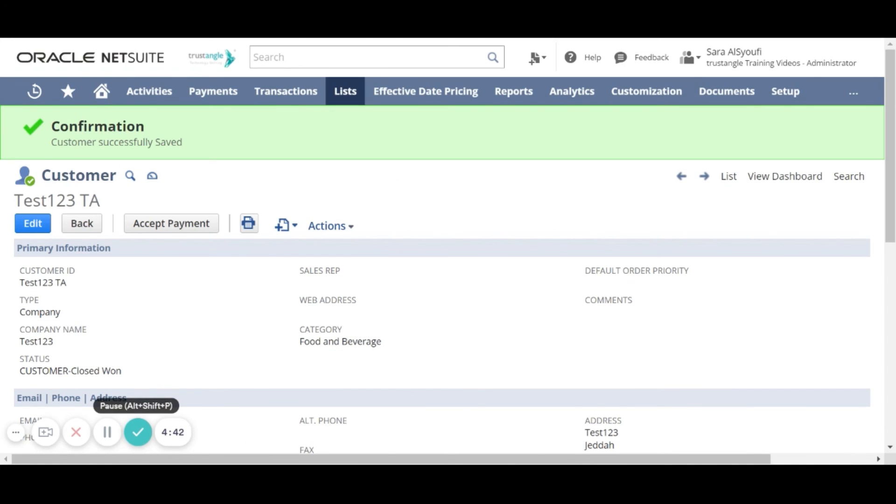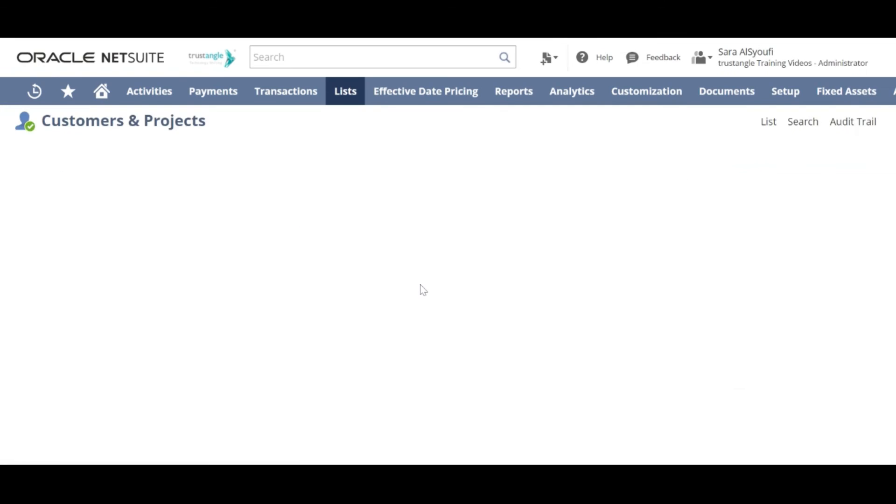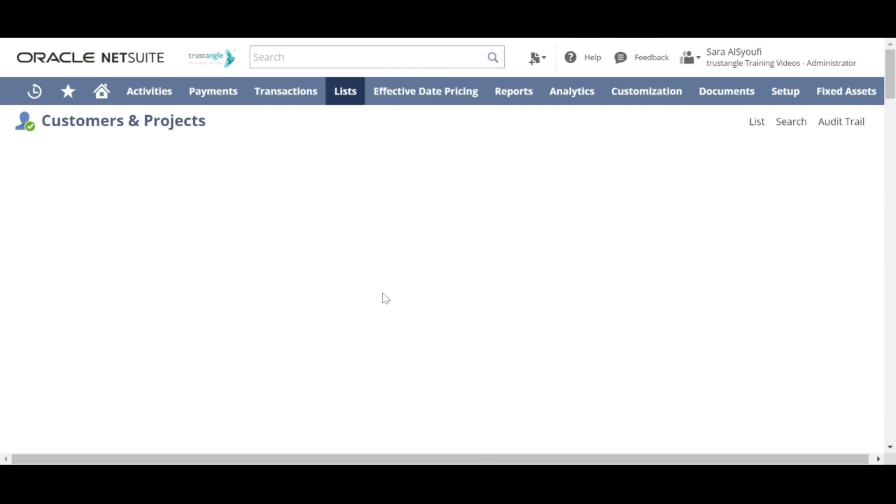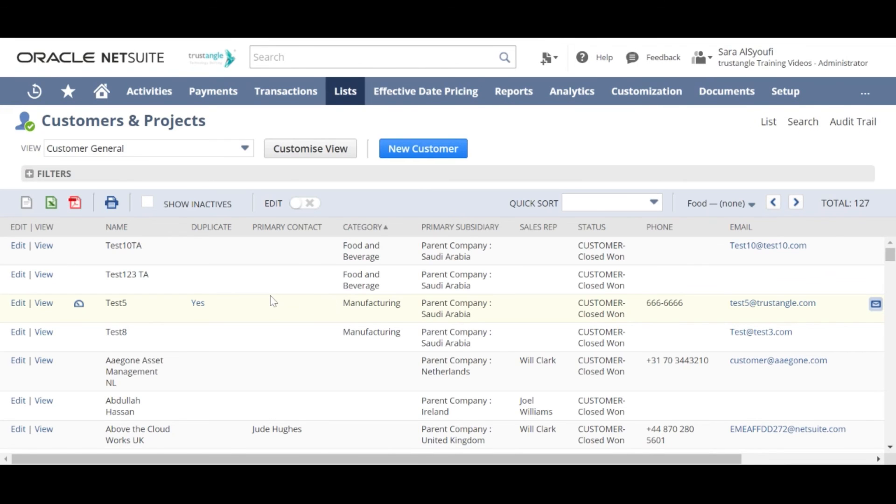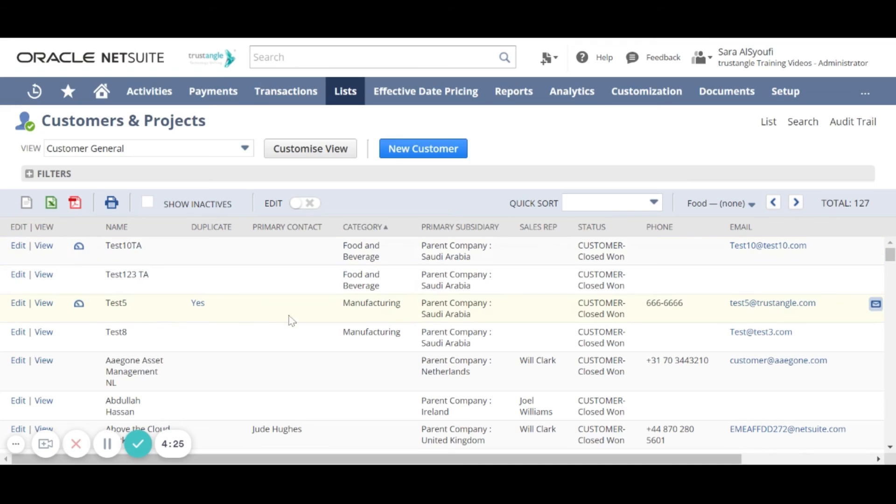Now to go to the list of the customers that we added before, click on list. You can see the customer dashboard by clicking on the customer dashboard.